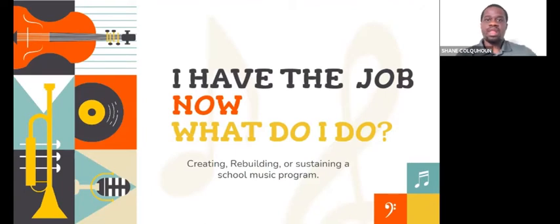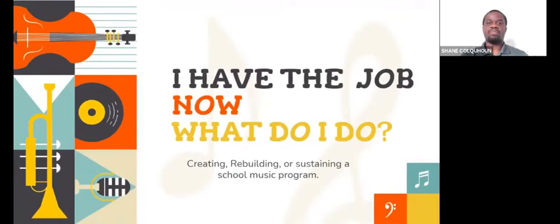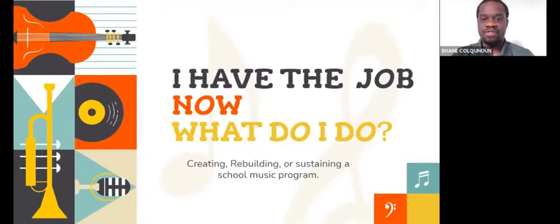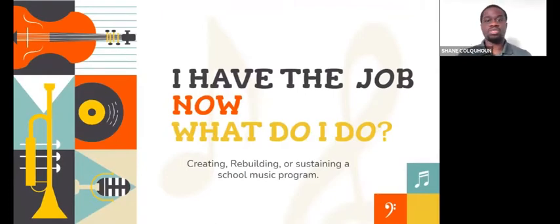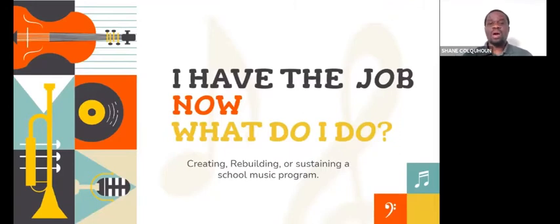Alright, welcome back to the blog. Thank you for checking it out. In this session, one of the things I'm going to talk about is a question I get a lot from people of all backgrounds, especially new teachers going out to the field: I have the job, now what do I do?